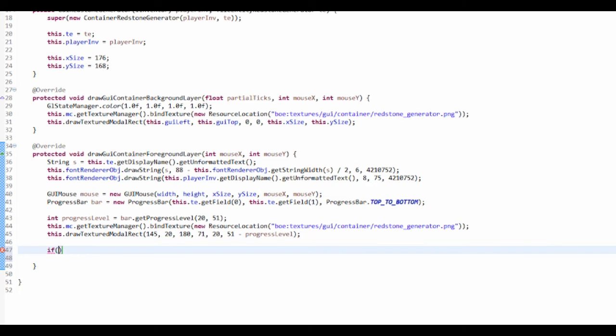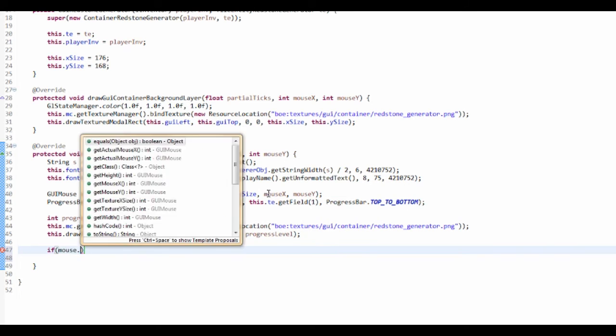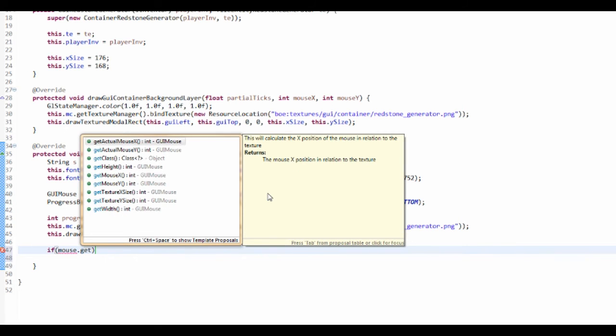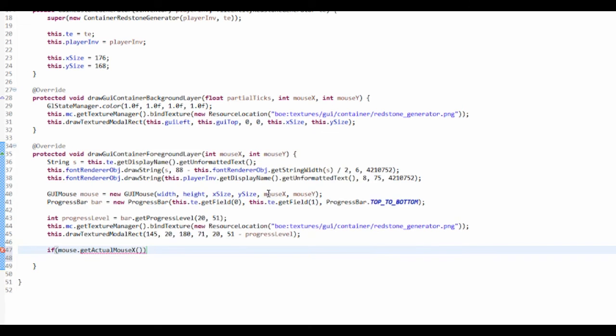So I want to do an if statement, and if mouse.getActualMouseX, so we're getting the actual mouse X, is bigger than or equal to...